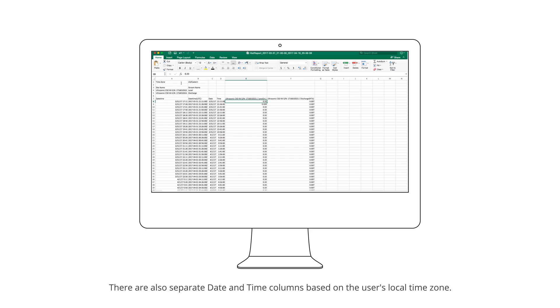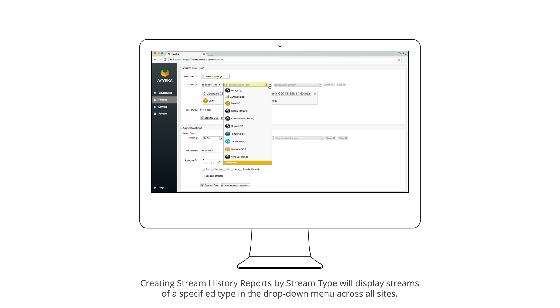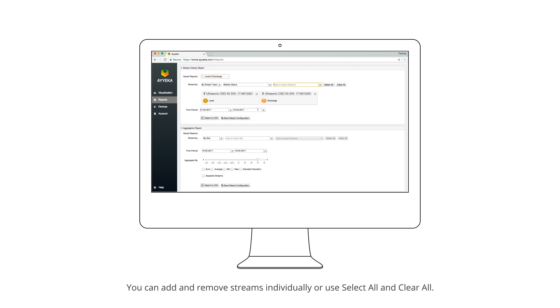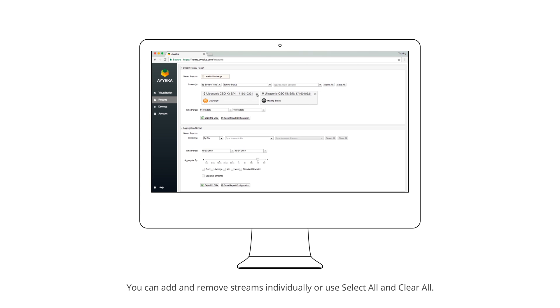There are also separate date and time columns based on the user's local time zone. Creating Stream History Reports by stream type will display streams of a specified type in the drop-down menu across all sites. You can add and remove streams individually or use Select All and Clear All.